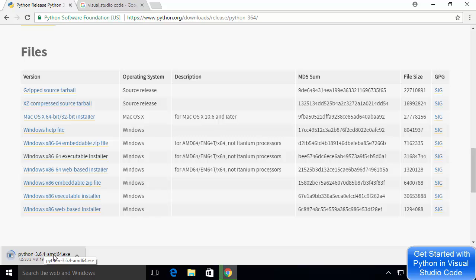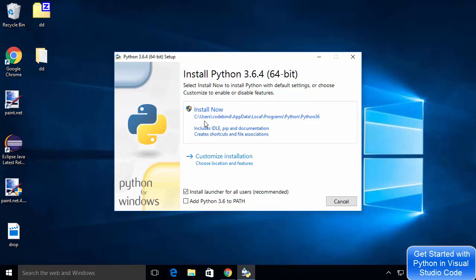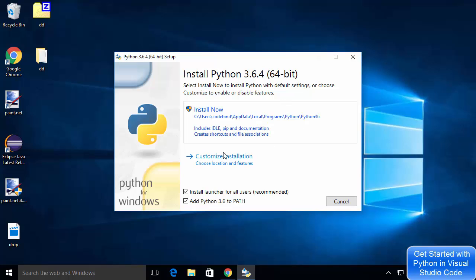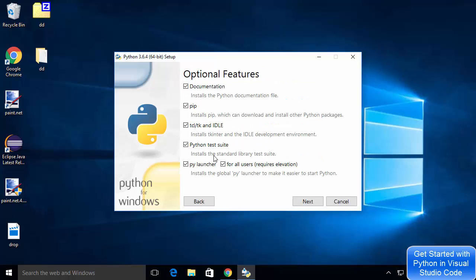Once the executable file is downloaded, we're going to install it like a normal executable file. Click on the executable file and the Python installation wizard will start. You can see the default location where Python will be installed. In order to add the Python path to your environment variable, check the option which says 'Add Python 3.6 to PATH'. I'd like to install Python in a different path, so I'll select the customize installation option.